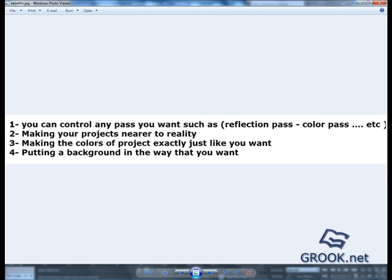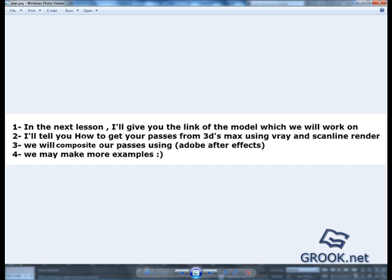What we are gonna discuss in this course. In the next lesson, I will give you the link of the model which we will work on, so you can download it and work with us. I will tell you how to get your passes from 3D Studio Max using V-Ray and Scanline render. We will composite our passes using Adobe After Effects. We may make more examples.